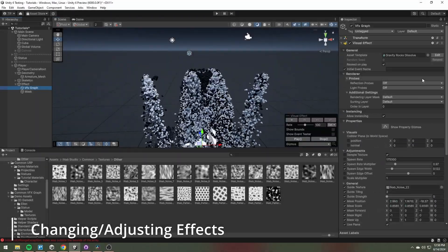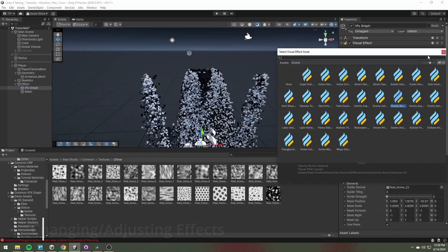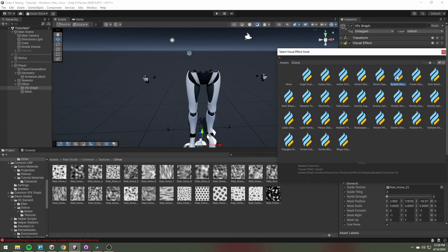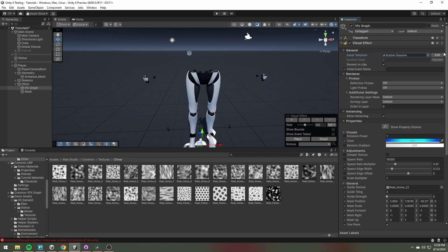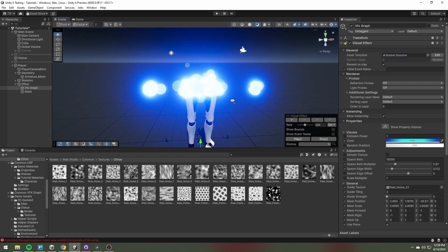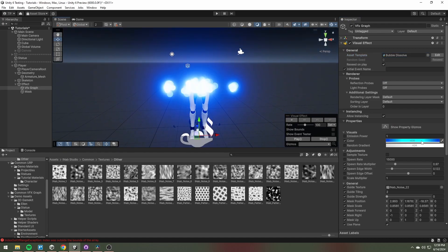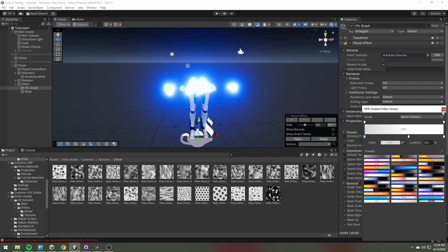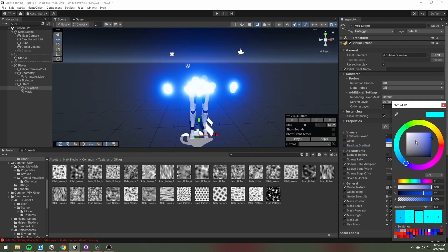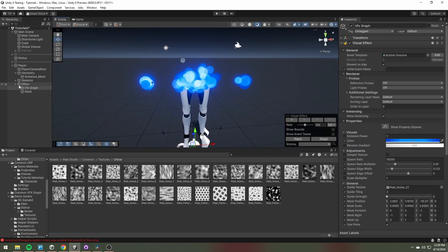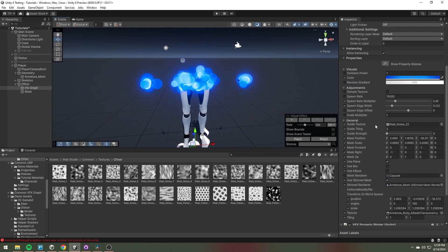You can easily change the particle effect by swapping the asset template to another one. Each effect has two sets of settings: one called visuals, which is unique to each one of the effects.